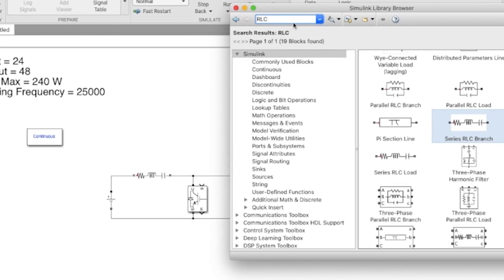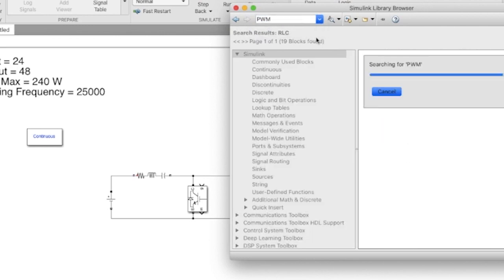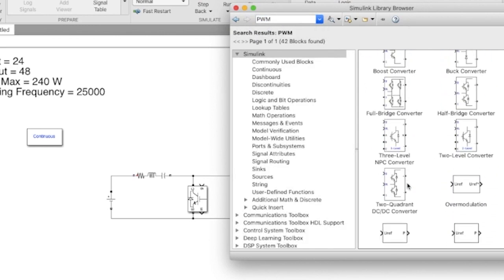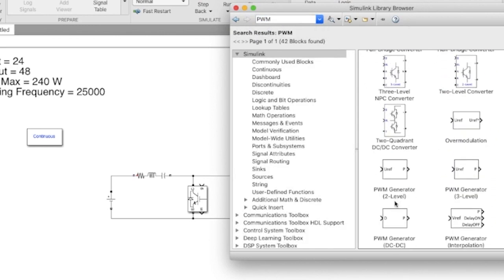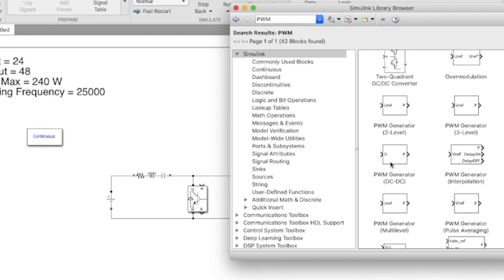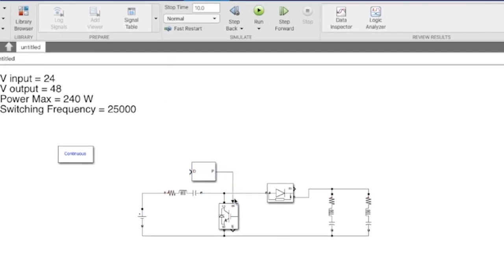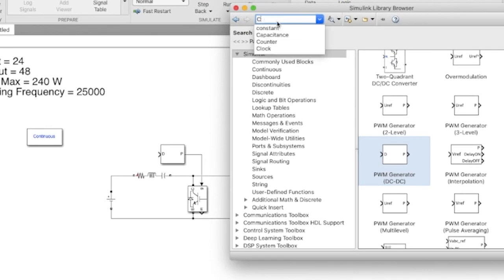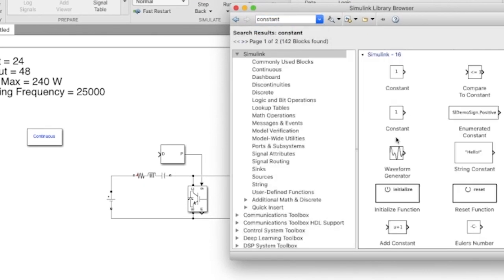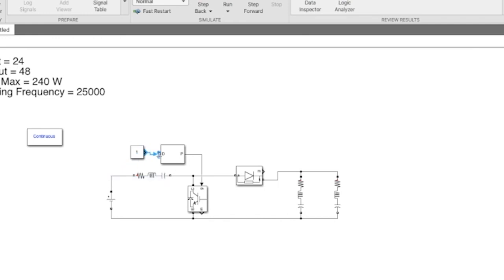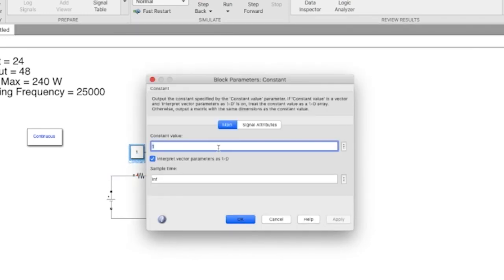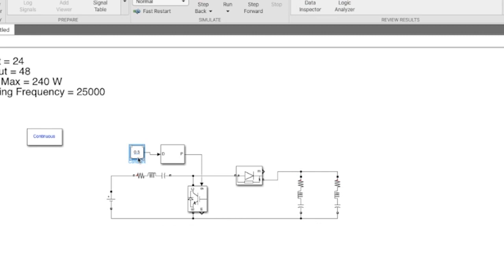We'll need a PWM generator and a constant block which will provide the duty cycle value of 0.5, as done in the design.